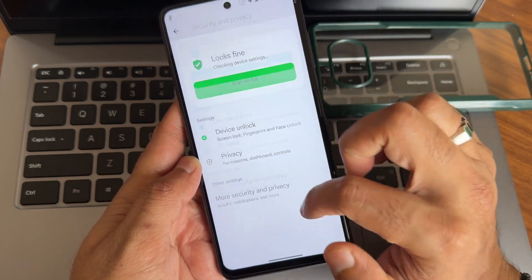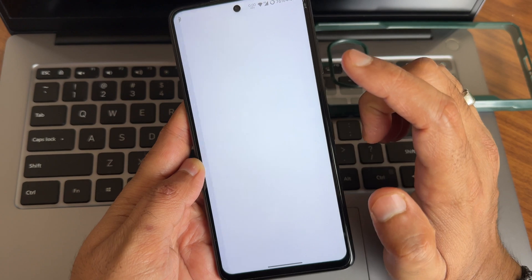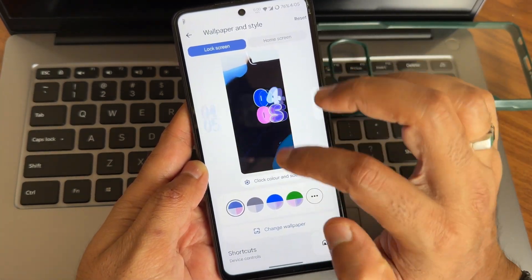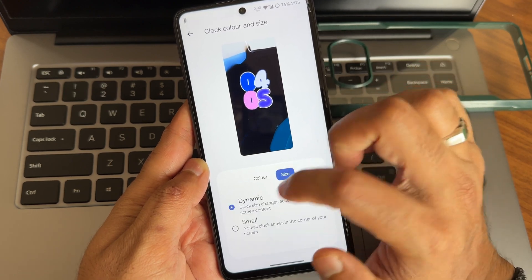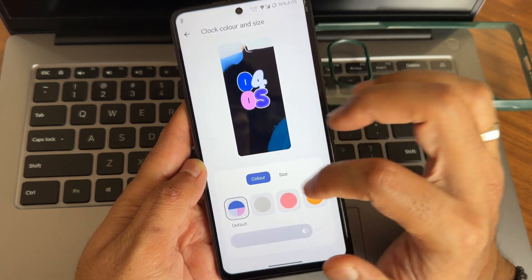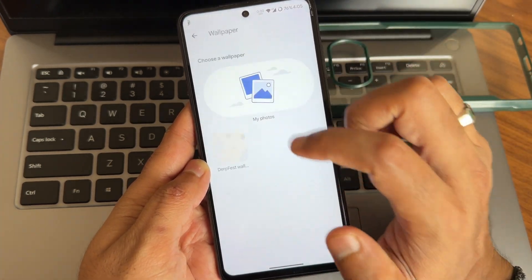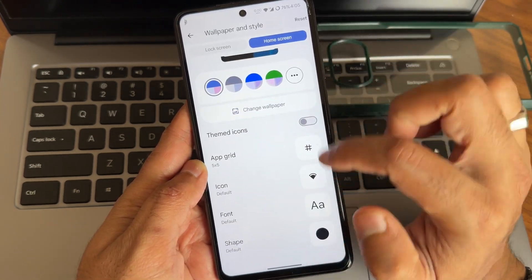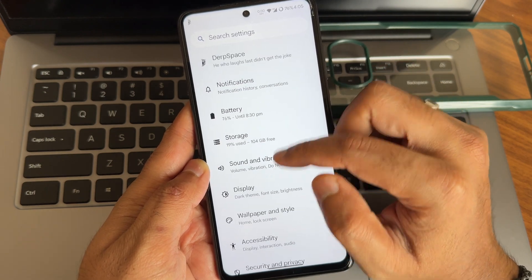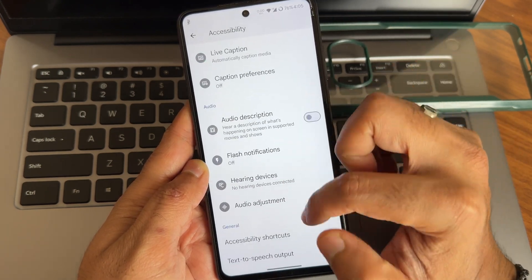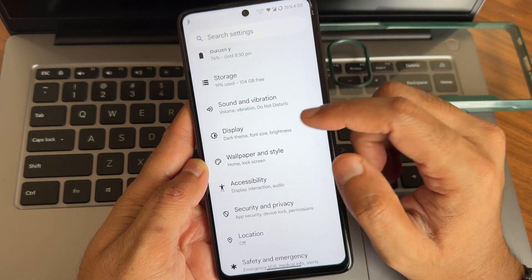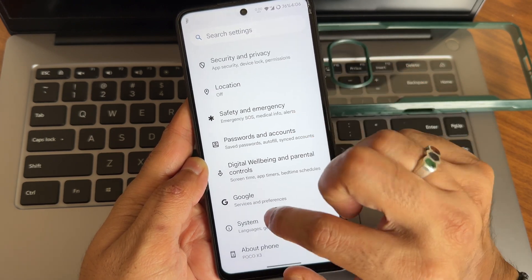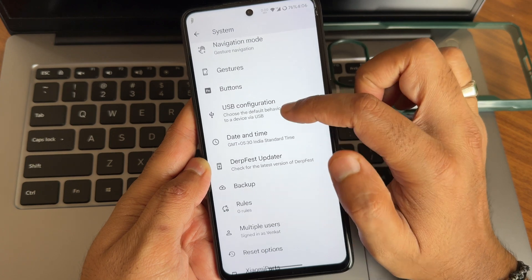Home screen settings remain very similar to any Android 14 ROM. Lock screen customizations are also given — you can change the size, color, and intensity. Home screen customization includes DerpFest wallpapers and support for third-party wallpapers. Accessibility is a handy feature — without using physical buttons you can access some settings from there.